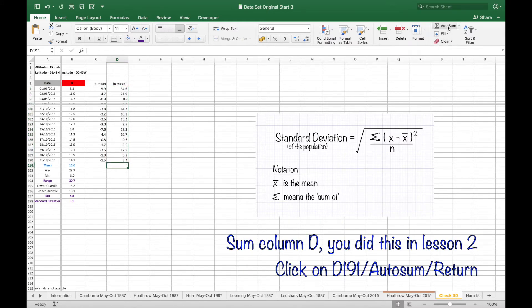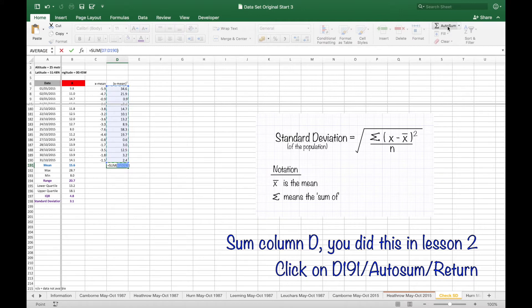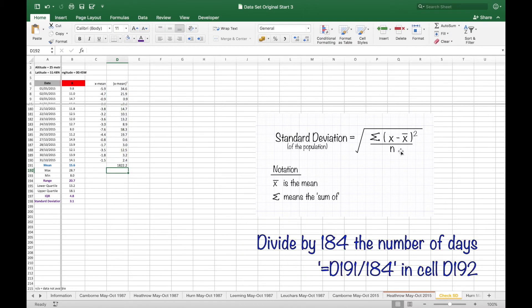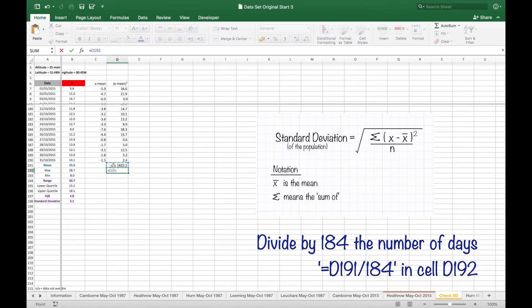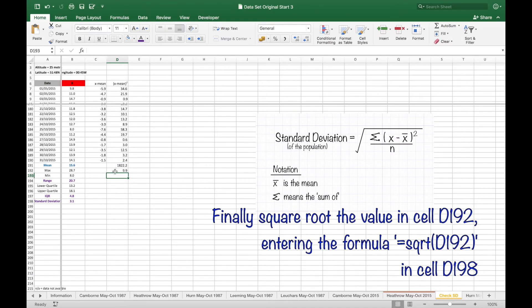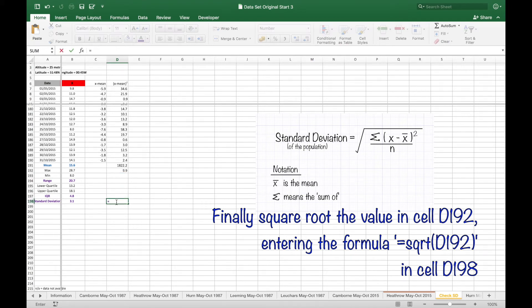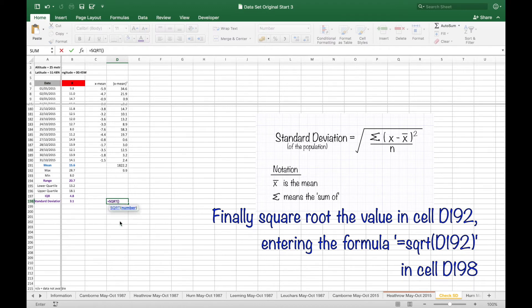Add column D as you did last lesson and divide by 184 in cell D192. Finally, take the square root in cell D192 using the formula equals SQRT open bracket D192 close bracket.